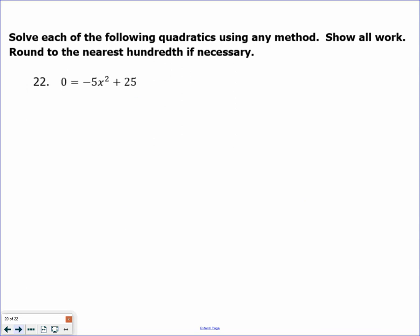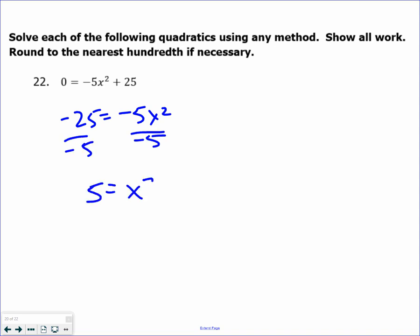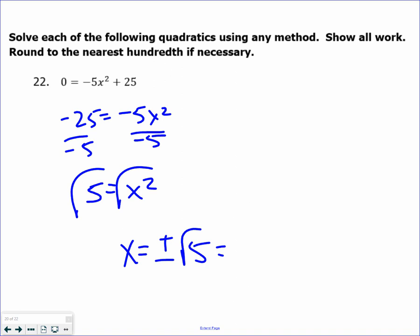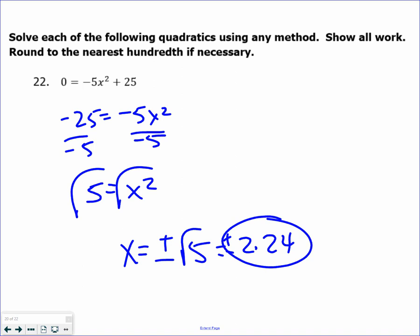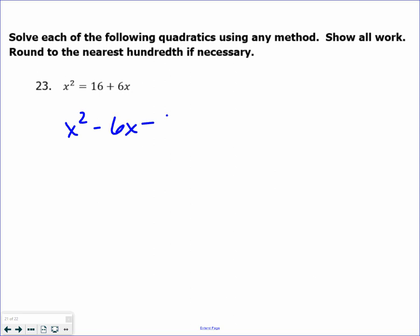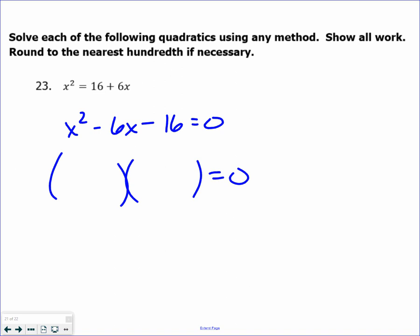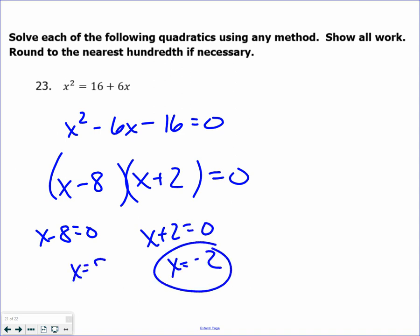The next one I can solve by the square root property. Any time you only have an x squared term, isolate the x squared and take the square root of both sides. I get plus and minus the square root of 5, which is approximately plus and minus 2.24, rounding to the nearest hundredth. For the last one, set it equal to 0 — this is a pretty easy factoring question. Factors of negative 16 that get me negative 8. If you prefer the quadratic formula, use it, but learning to factor simple ones where a equals 1 speeds things up. Set equal to 0 and solve.